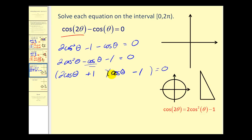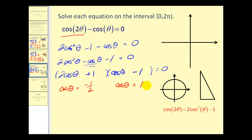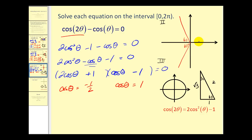We set each factor equal to zero. Setting the first factor equal to zero and solving for cosine θ gives cosine θ equals negative one-half. Setting the second factor equal to zero gives cosine θ equals one. For cosine θ equals negative one-half, using the 30-60-90 triangle, cosine of 60 degrees is one-half. Cosine is negative in the second and third quadrant, so we sketch a reference angle of 60 degrees in those quadrants. This gives us 120 degrees.